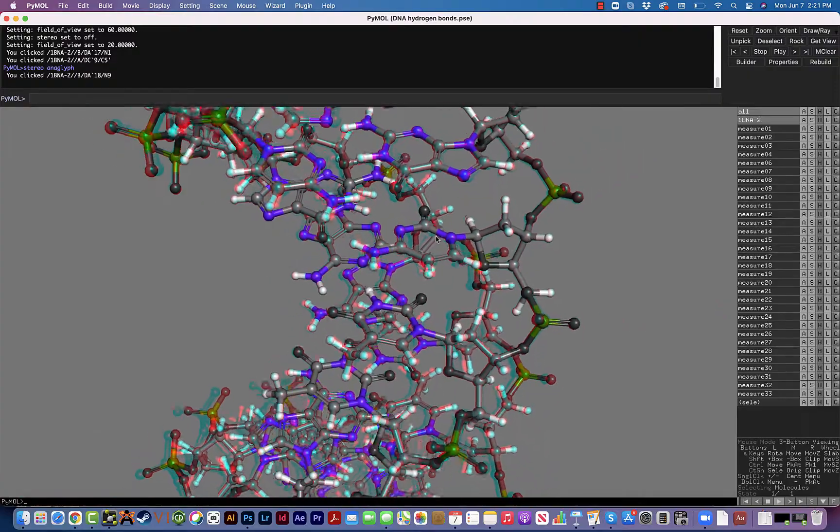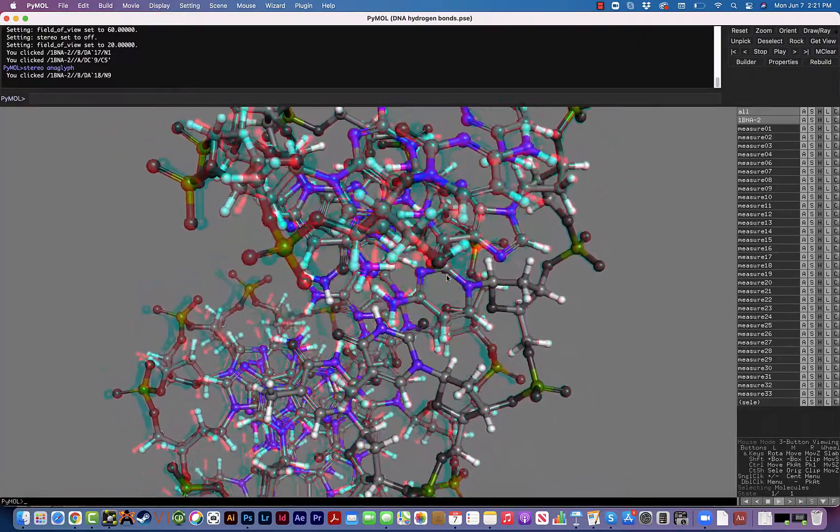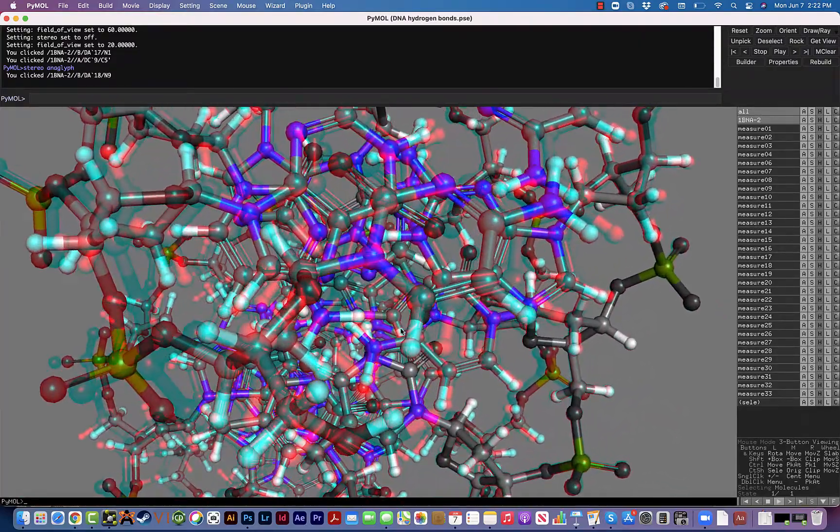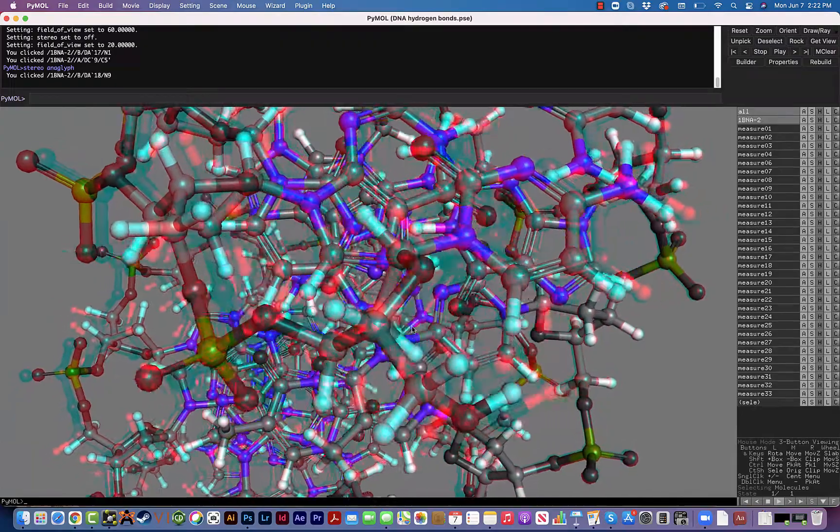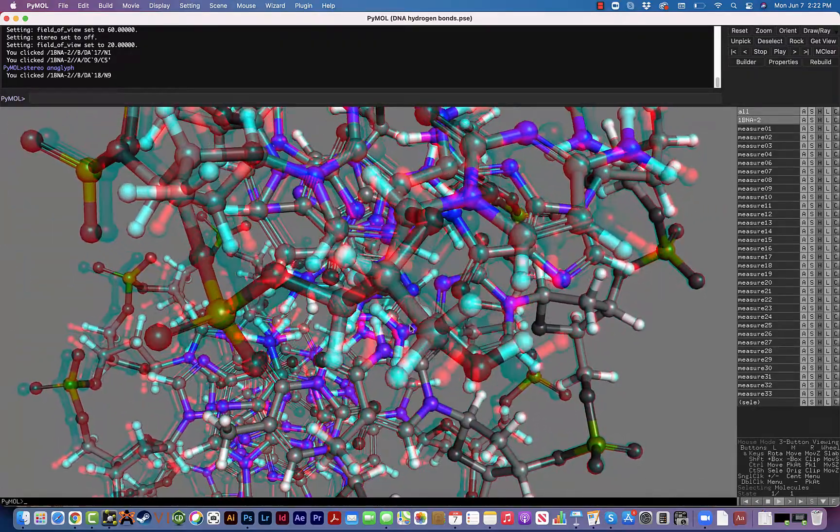Some of the kids will actually try to grab it right out of the screen and it's very impressive, especially things that are more in the foreground like this part of the DNA molecule.